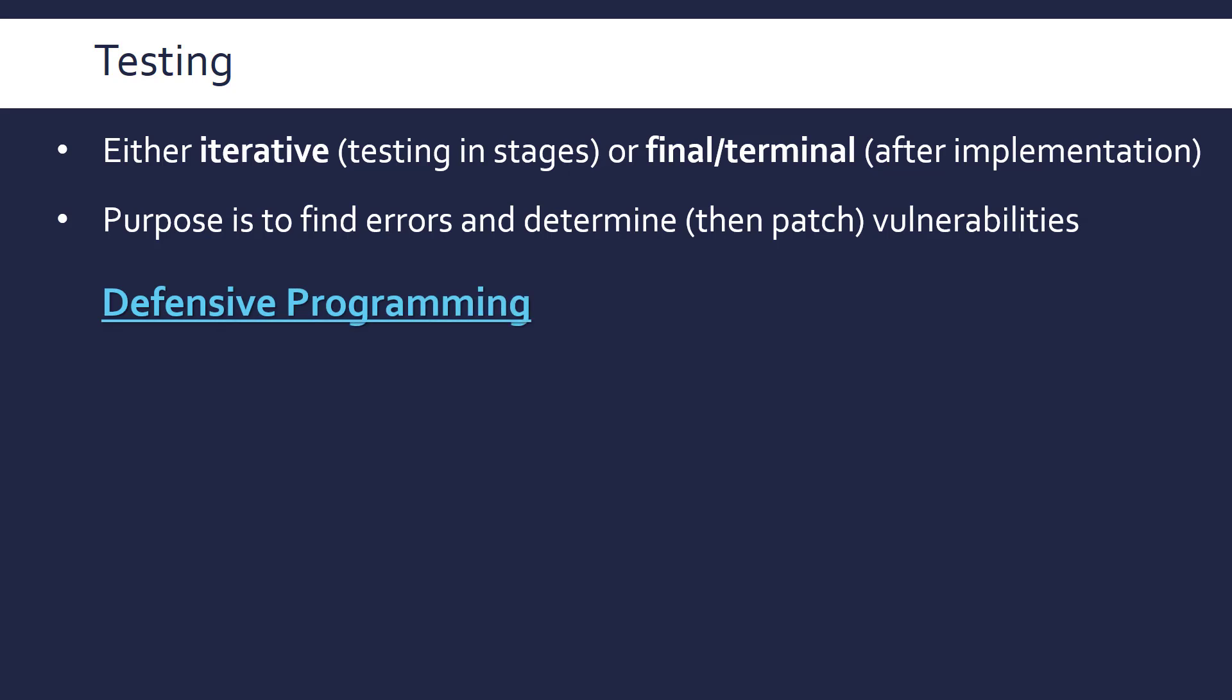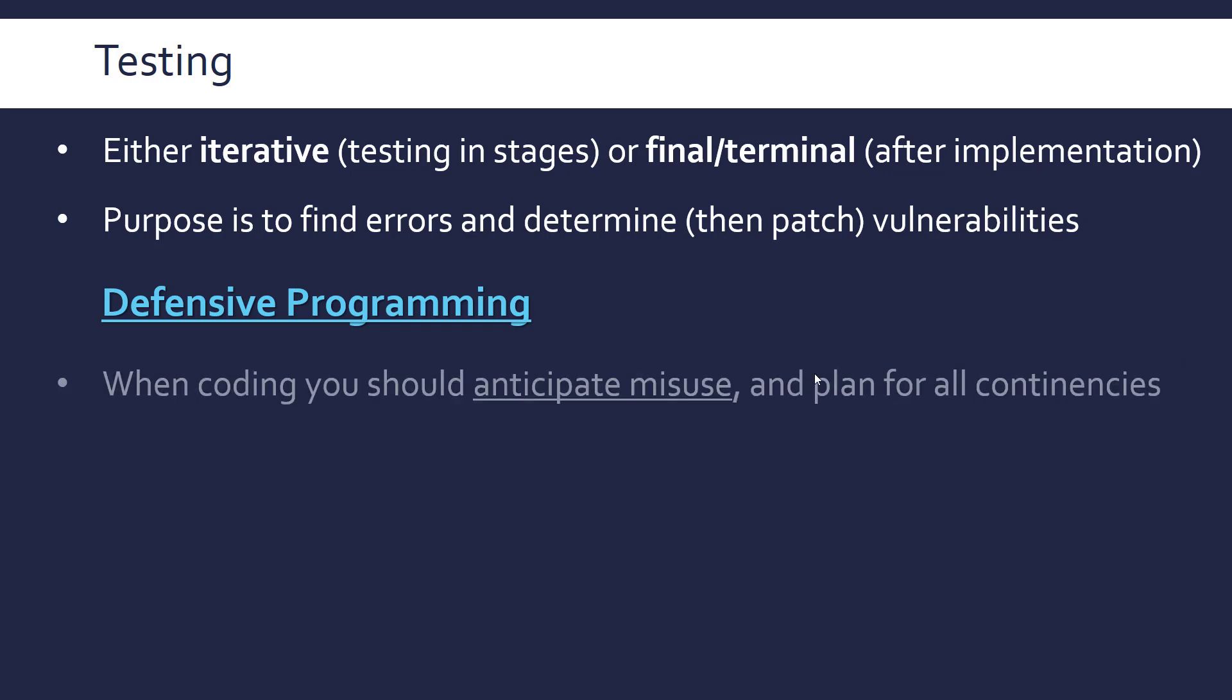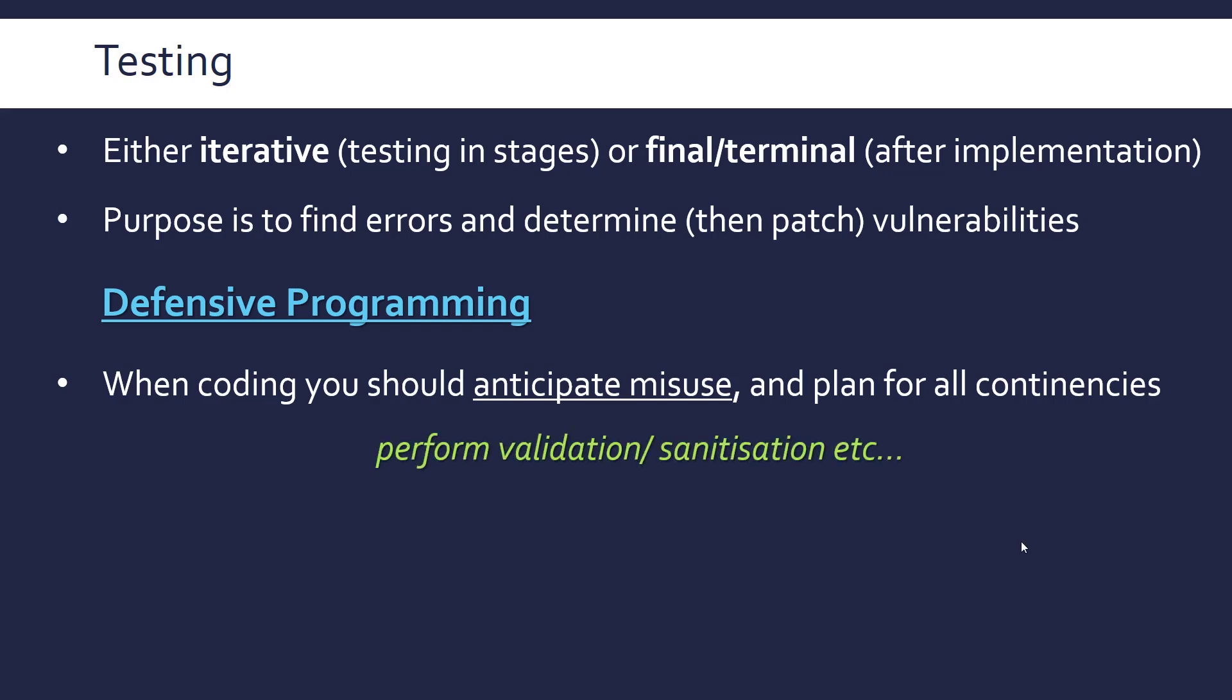Defensive programming is a kind of popular term for essentially good programming practices to avoid errors happening in the first place. And so really everyone should be kind of following these pointers. So you should be anticipating misuse all the time you're actually coding and plan for all contingencies. So all possibilities you want to have considered when you're programming. So anticipating misuse means you expect a user to be malicious or at the very, very least ignorant of how to use your program. You want it not to break by them misusing it. So you perform things like validation or sanitation as we look at in a second.